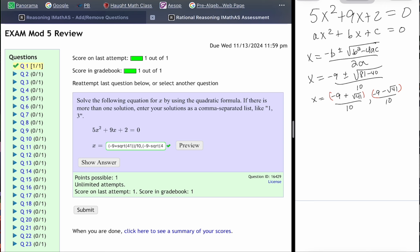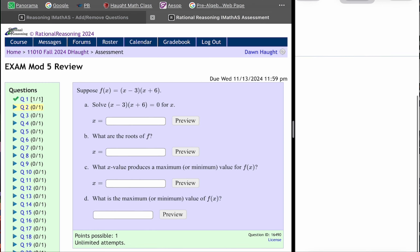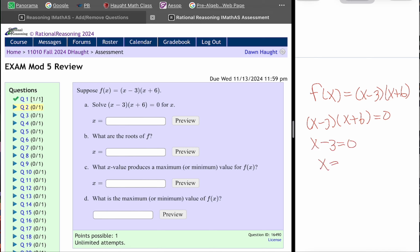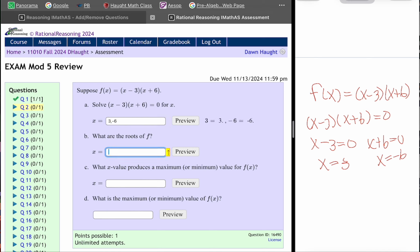Now let's go on to question number two. Question number two says to solve where x minus 3 times x plus 6 equals 0. You might recall that's just the zeros: where does x minus 3 equal 0? That would be positive 3. Where is x plus 6 equal 0? That would be negative 6. So put those answers in with a comma between them — those are the roots.